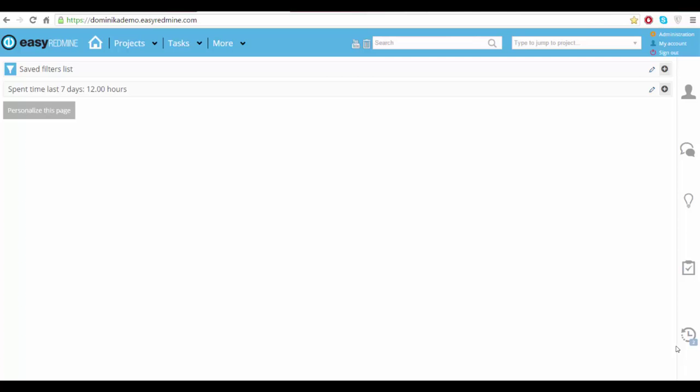When you first get a trial from us, you will also get some pre-filled data so that you can see how everything works and how it is set up.